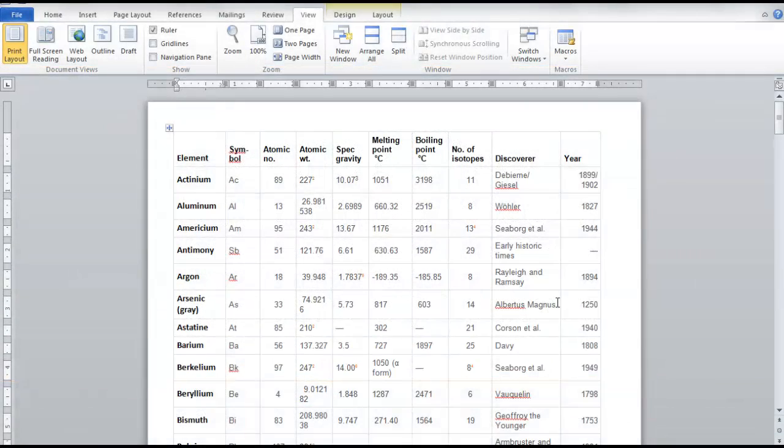Today we're going to look at a Word document where we have a lot of information. Here we have a standard periodic table, but you can use any amount of data. We have lots and lots of data.